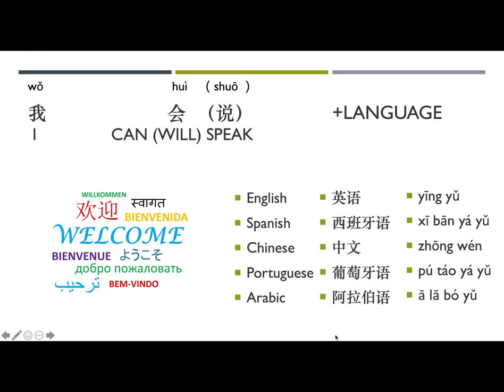Next, let's learn how to introduce what languages you speak: 我会说 (and then the language). 会 means 'can' or sometimes 'will.' I can speak English: 我会说英语. I can speak Spanish: 我会说西班牙语. I can speak Chinese: 我会说中文. I can speak Portuguese: 我会说葡萄牙语. I can speak Arabic: 我会说阿拉伯语. What languages do you speak? Please comment down below.